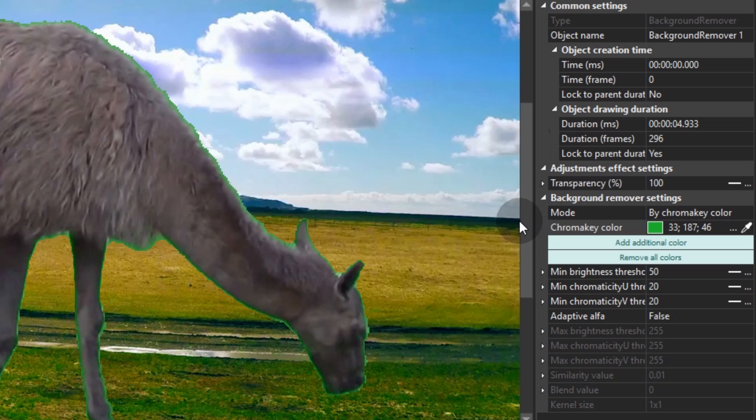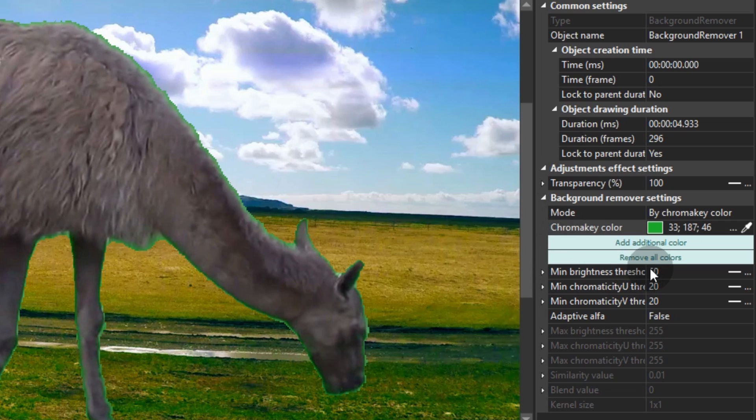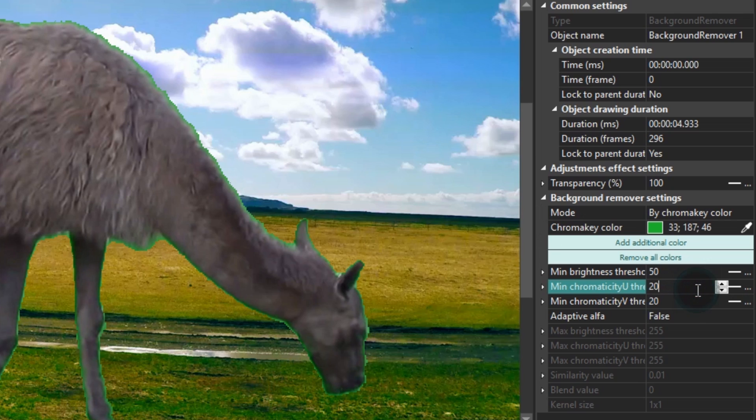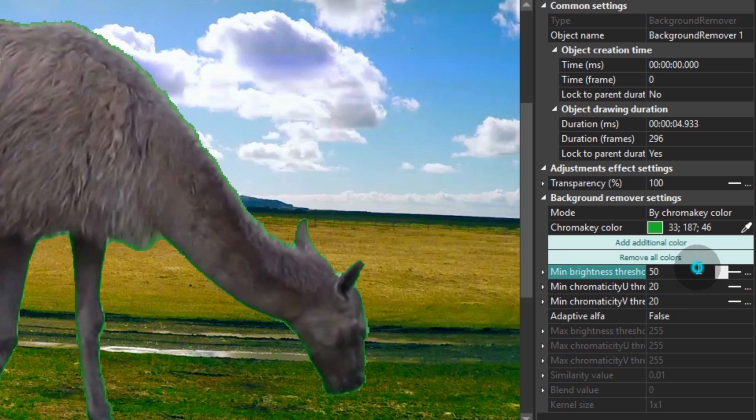Sometimes, even after you apply the effect, a few spots around the object remain green, typically because of poor lighting during the shooting. No worries, we'll be able to fix that using the fields number 4, 5 and 6. These properties will help you get rid of the remaining color.